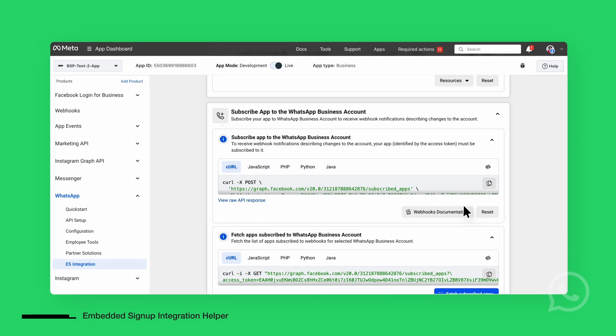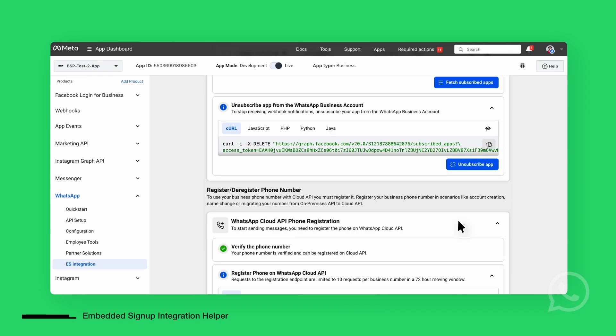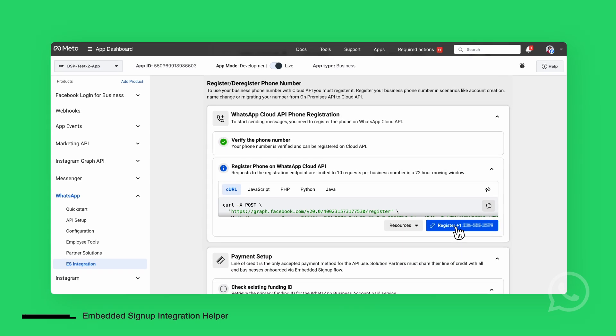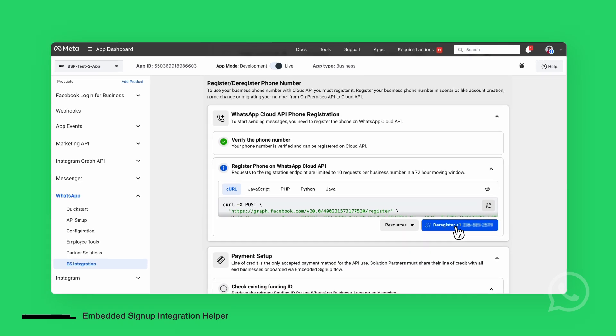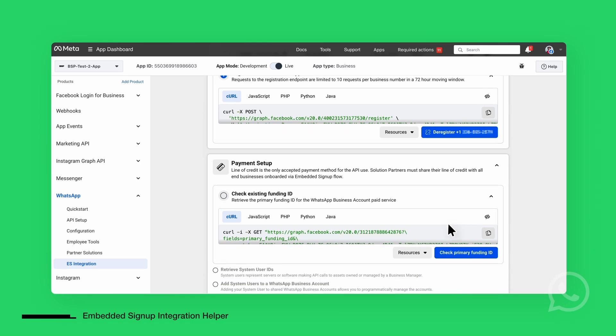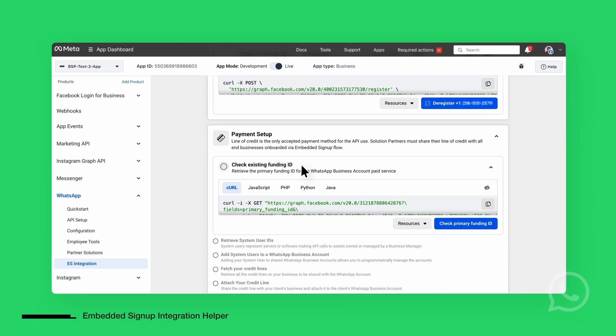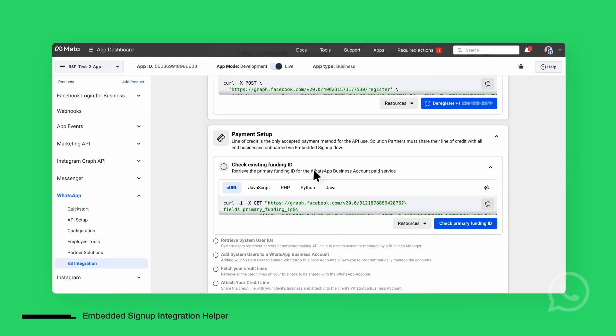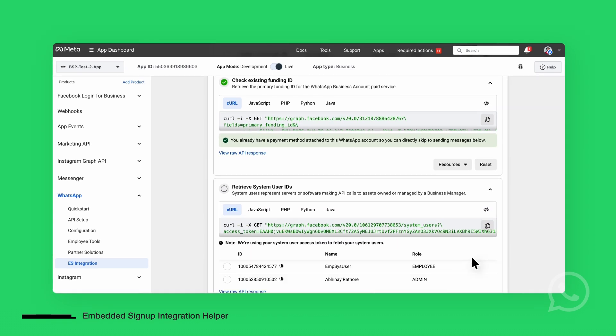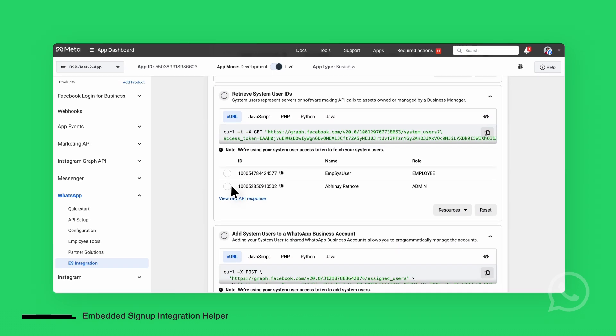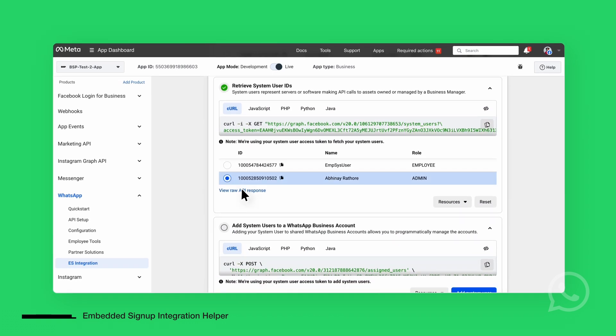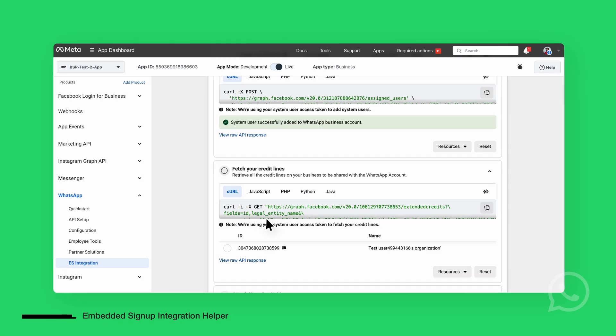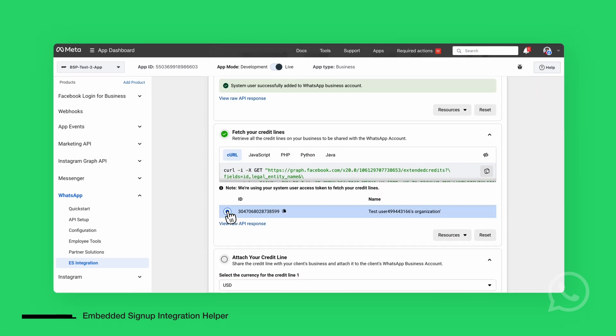Now it's time to register the phone number with the WhatsApp business account. The tool allows you to verify whether a payment method is already attached. If not, you can attach a payment method and link it to the account. Once the phone number is registered and the payment method is set up, you're ready to send messages.